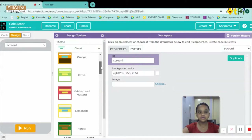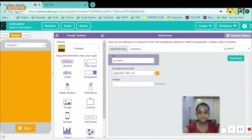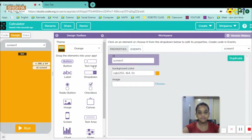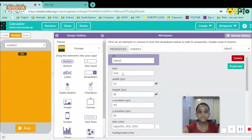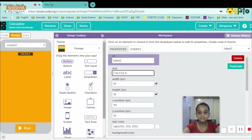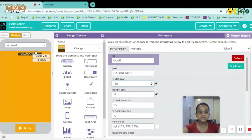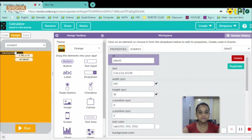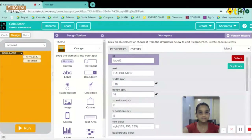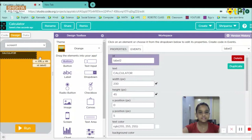I'll choose a different theme such as orange. Then I'll take a label which will be my top label, so my label text will be 'Calculator.' I'll set it to fill parent and shift it upwards. Here we'll get one arrow, and then we will increase the size.